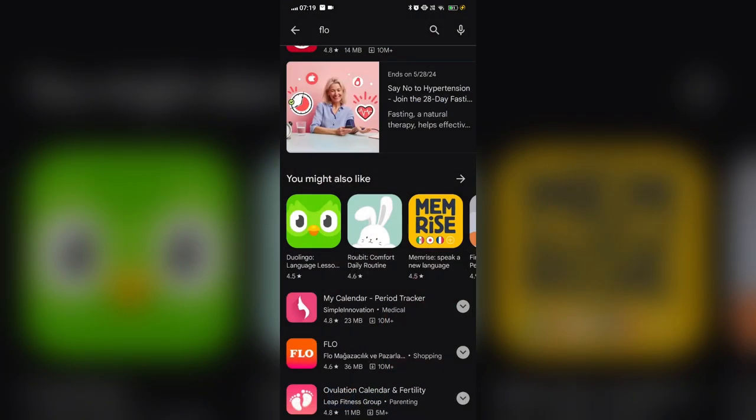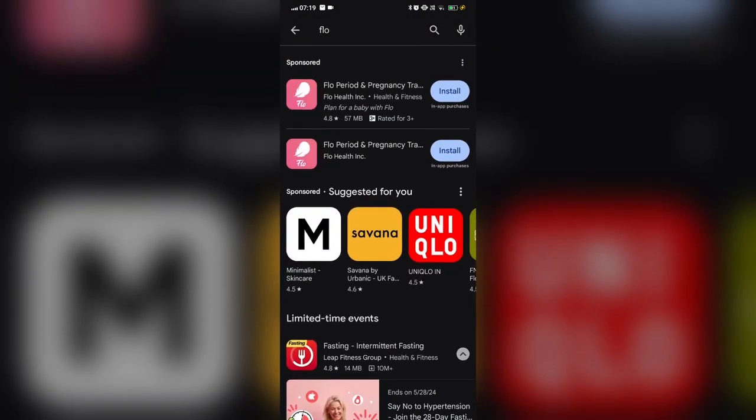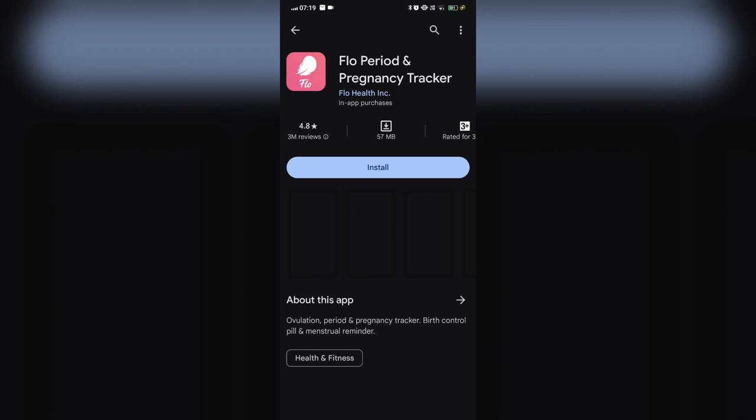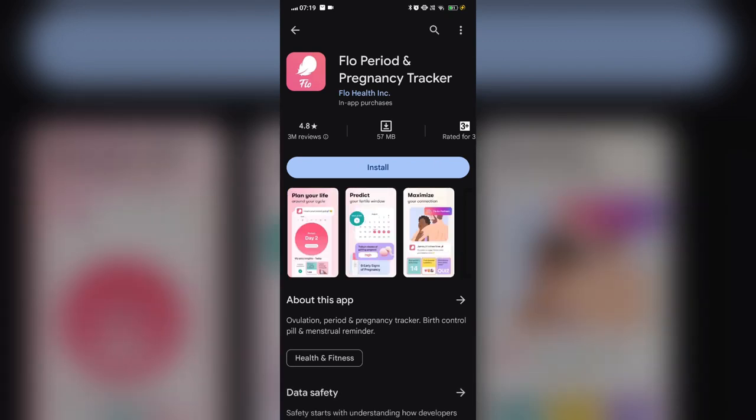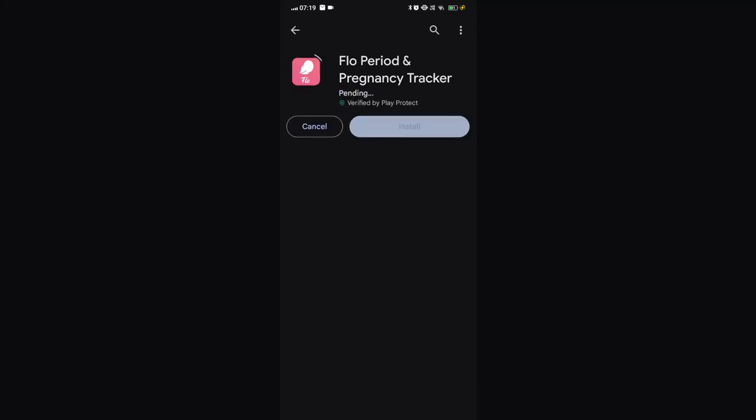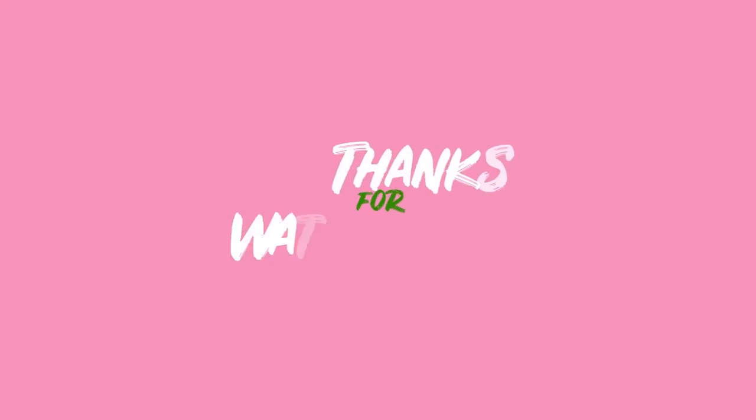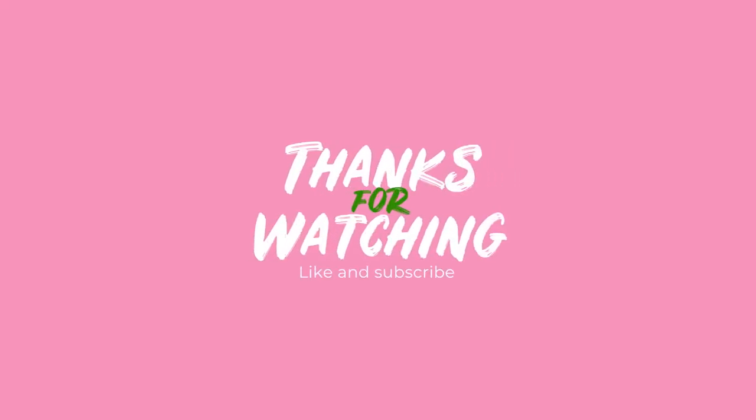Fix 4: Update the app. We will go to the Play Store and search for the Flo app and check if it has any update available. If the update is available, click on the update button to download the updated app. Thank you for watching. Like this video and subscribe to our channel.